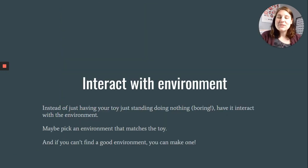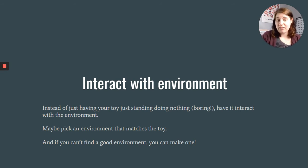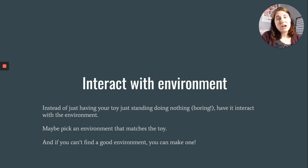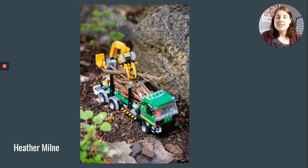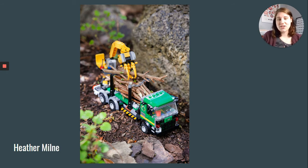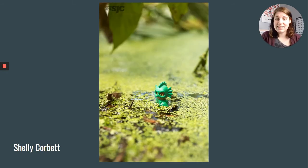You're going to want your toys to interact with the environment. So instead of having your toy just standing around doing nothing and being boring, have it interact with the environment in some way. Maybe pick an environment that matches the toy, and if you can't find a good environment, you can make one. Here these Lego trucks and tractors are interacting with the background — there are real sticks.